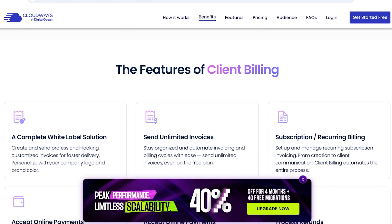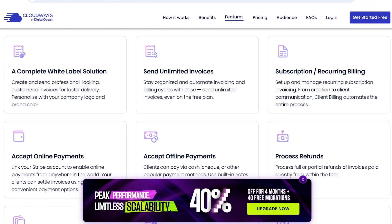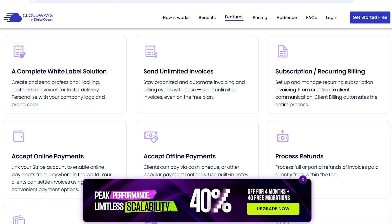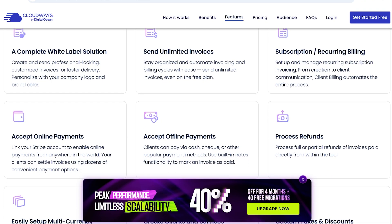Not only that, you have the ability to access a complete white-label solution. So, that means a completely customizable template for invoicing that you will have. Then, you also have the ability to send unlimited invoices. You can also create subscriptions and recurring billings. You also can process refunds, accept online payments.